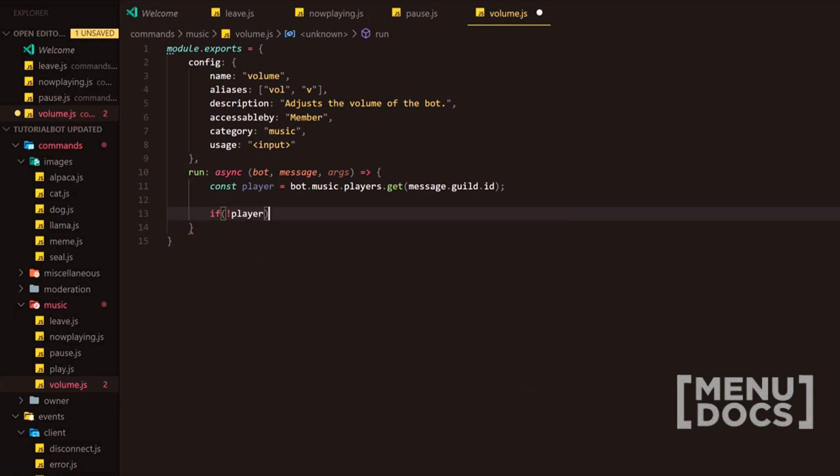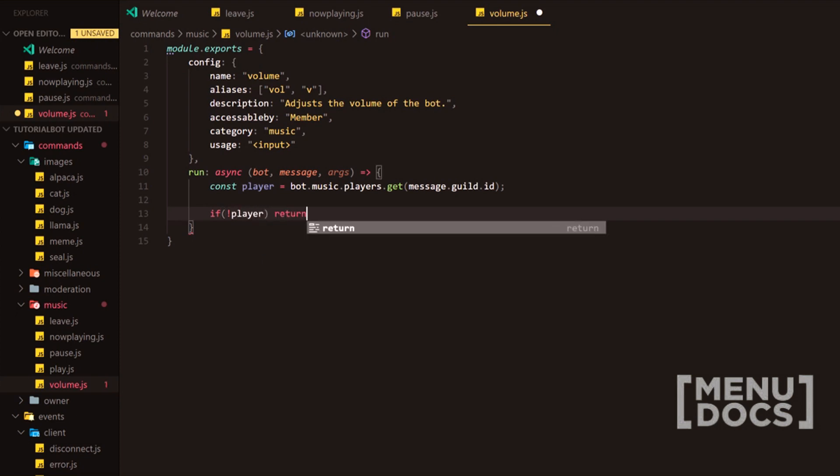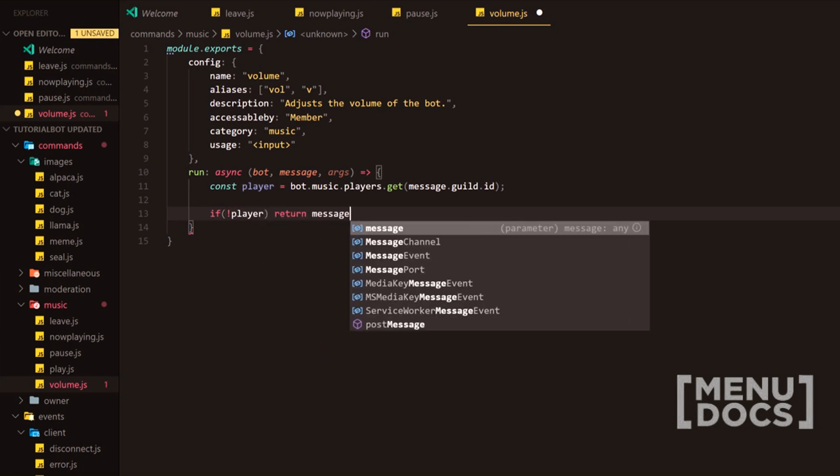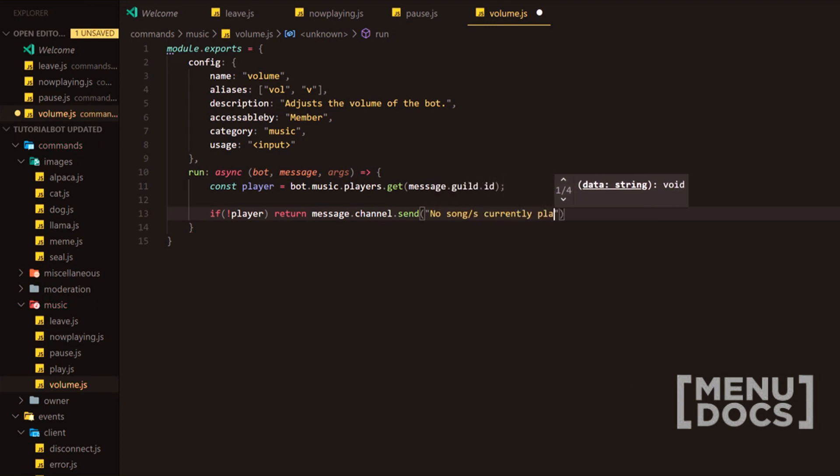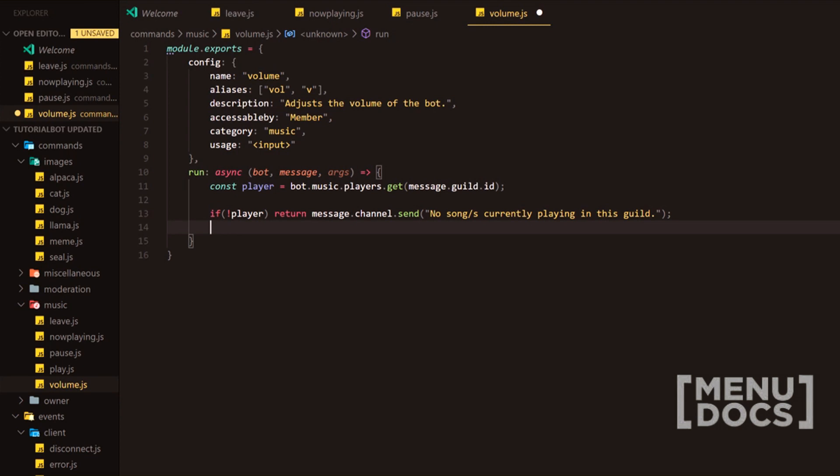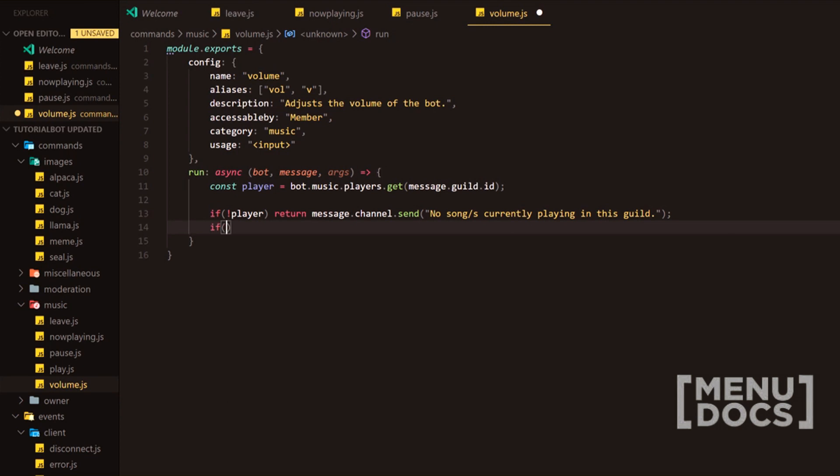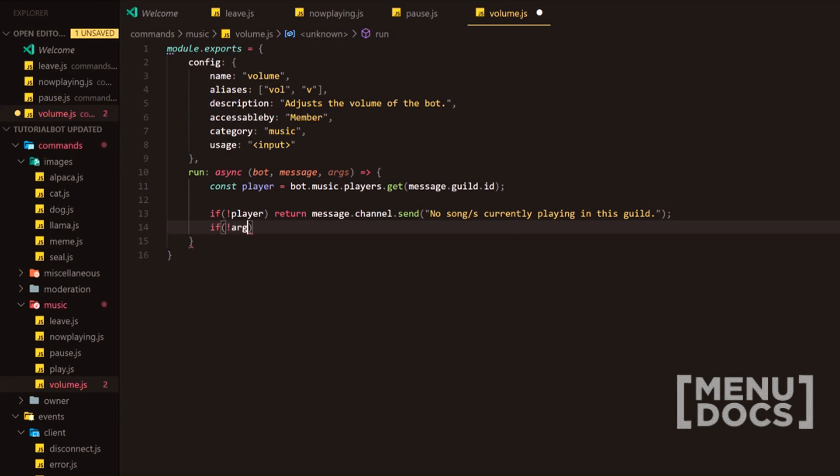Next what we're going to do is check if there is not a player and if there isn't we're going to return a message stating no songs currently playing in this guild because you don't want to be able to alter the volume if there's no music playing because you're not going to be able to hear what volume size you're going to want to get it to.